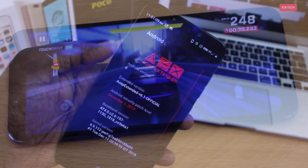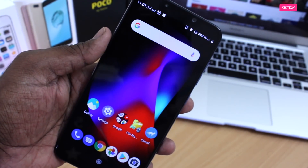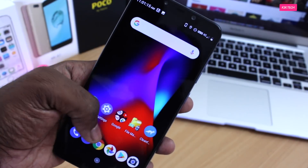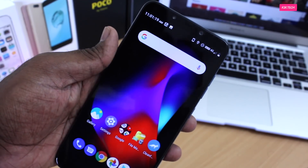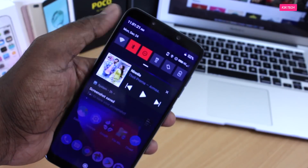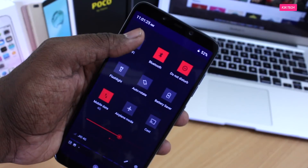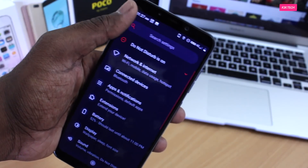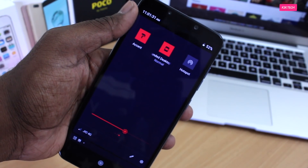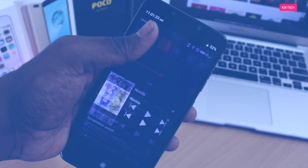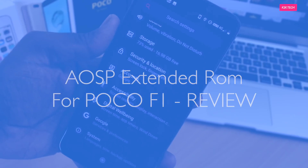But there is one specific ROM called AOSP Extended, which takes the Android Open Source Project to the next level. This is AOSP Extended ROM running on PocoPhone, and this ROM is the best ROM ever for Android power users. I have installed the latest version of AOSP Extended and surprisingly it's quite stable compared to any other ROM currently available for PocoPhone. Let's get started.